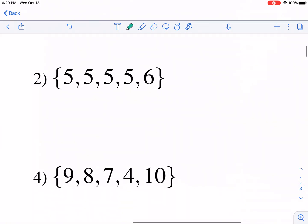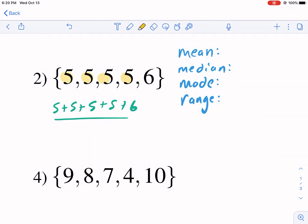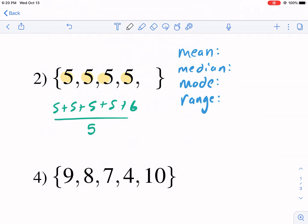Let's move on to number two. We have five, five, five, five, six — five data points. For the mean, we add them all up: five times four is 20, plus six is 26. We divide by five terms, so 26 divided by five gives us 5.2. My mean is 5.2.